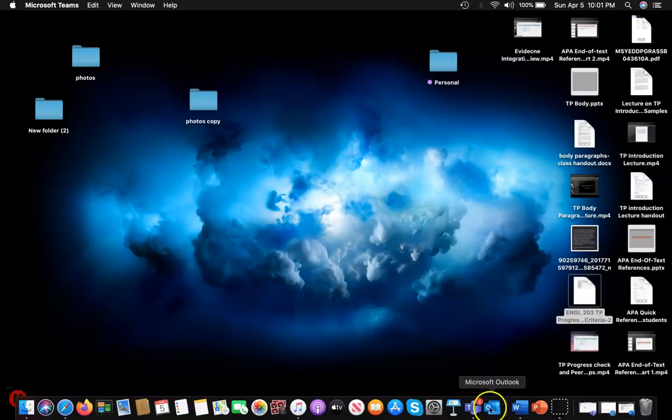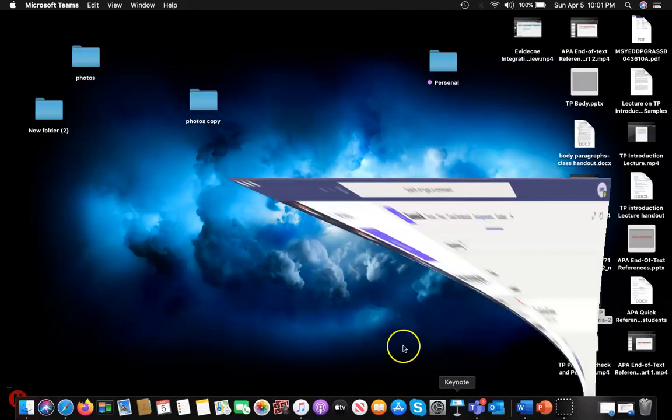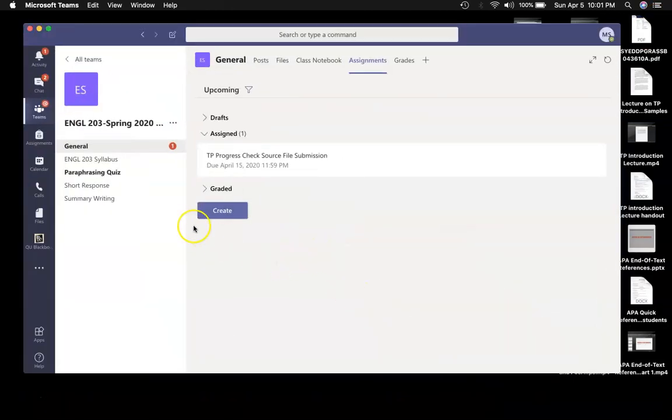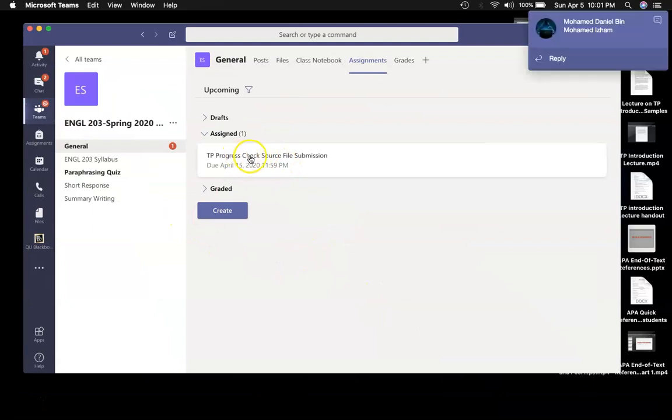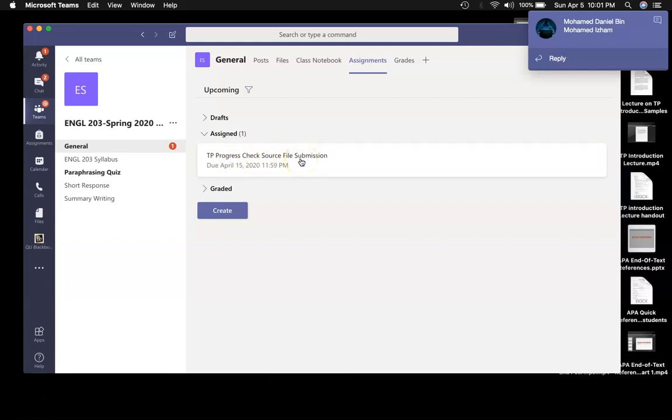To do this, you have to go to Microsoft Teams, and I have created assignments: TP Progress Check Source File Submission. You'll submit those two pages from your source here. Just go there and attach. That's it, you're done.